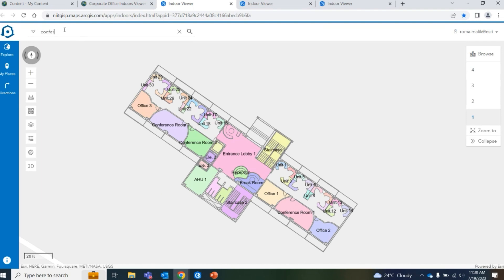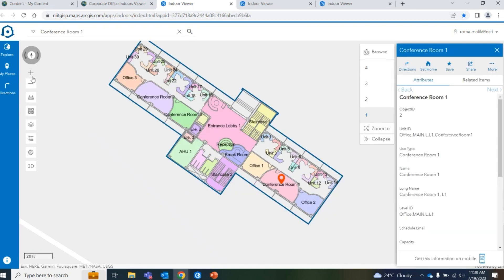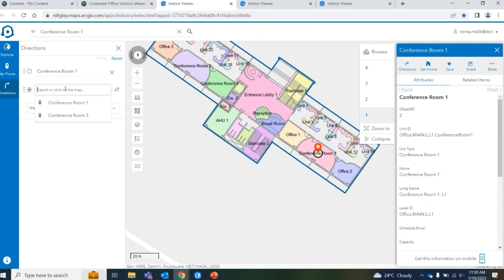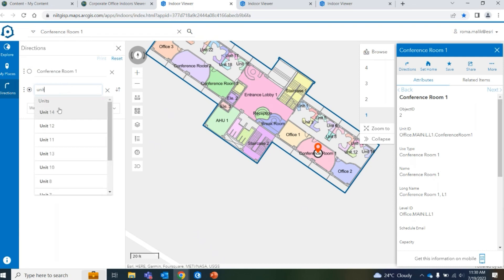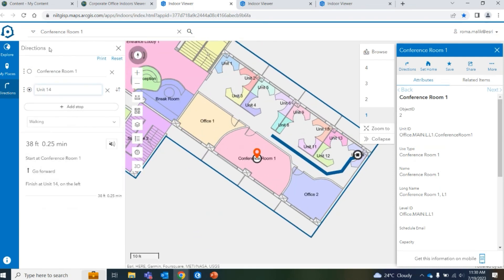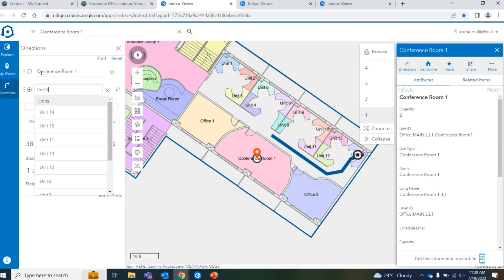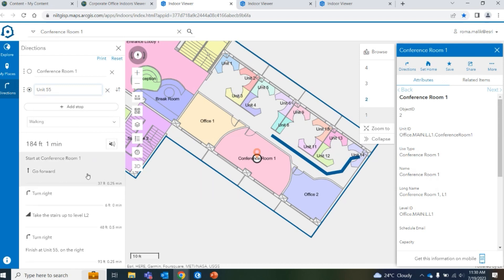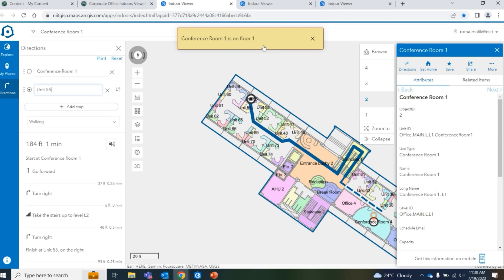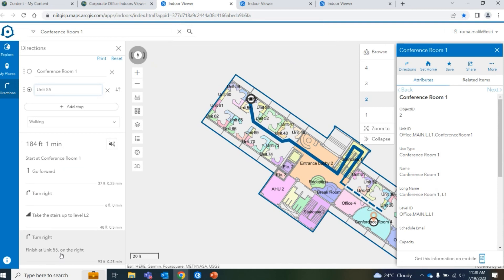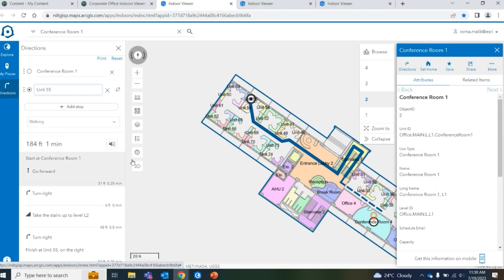The configurable template for the mobile can also generate directions. I'm trying to navigate from conference room one to a desk space — let's search for desk space 55. It generates directions, letting me know that conference room one is on floor one and I have to go up the staircase to level two because unit 55 is on level two. The output gives not just directions but also the distance I would be covering, along with an approximation of how much time it would take to reach from one space to another.